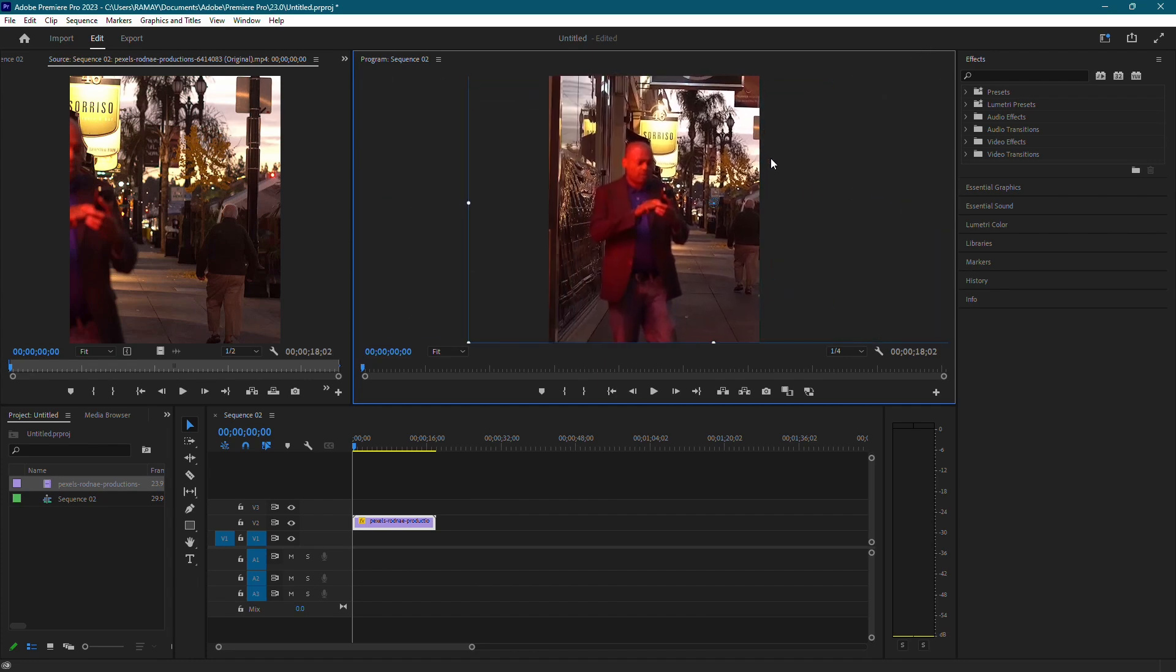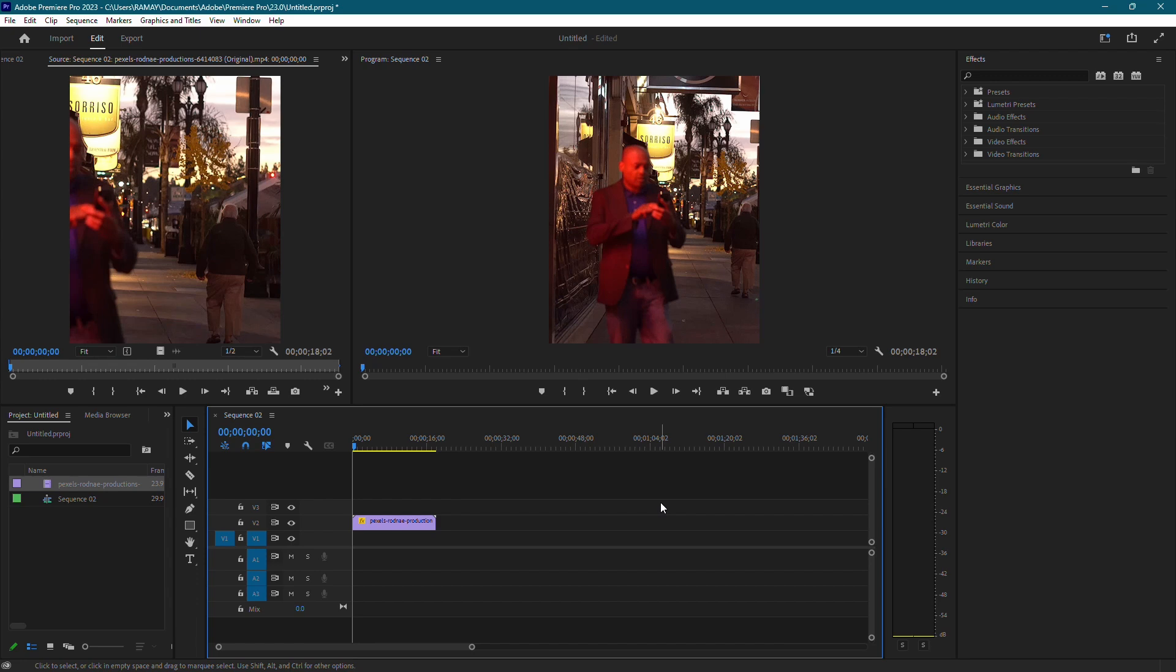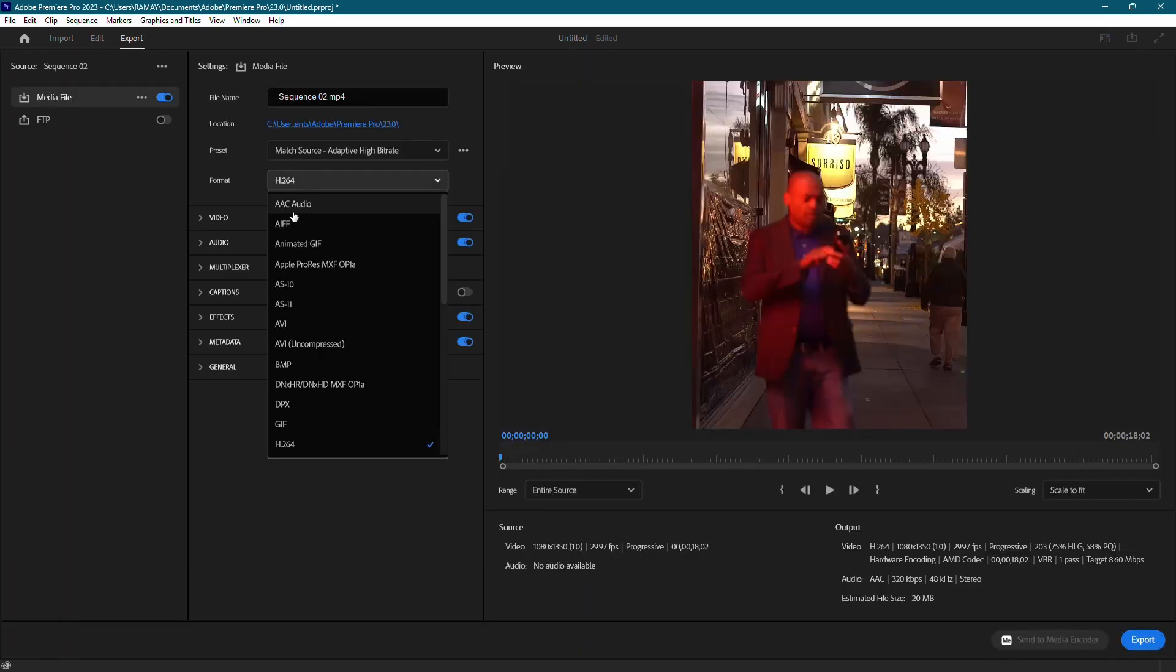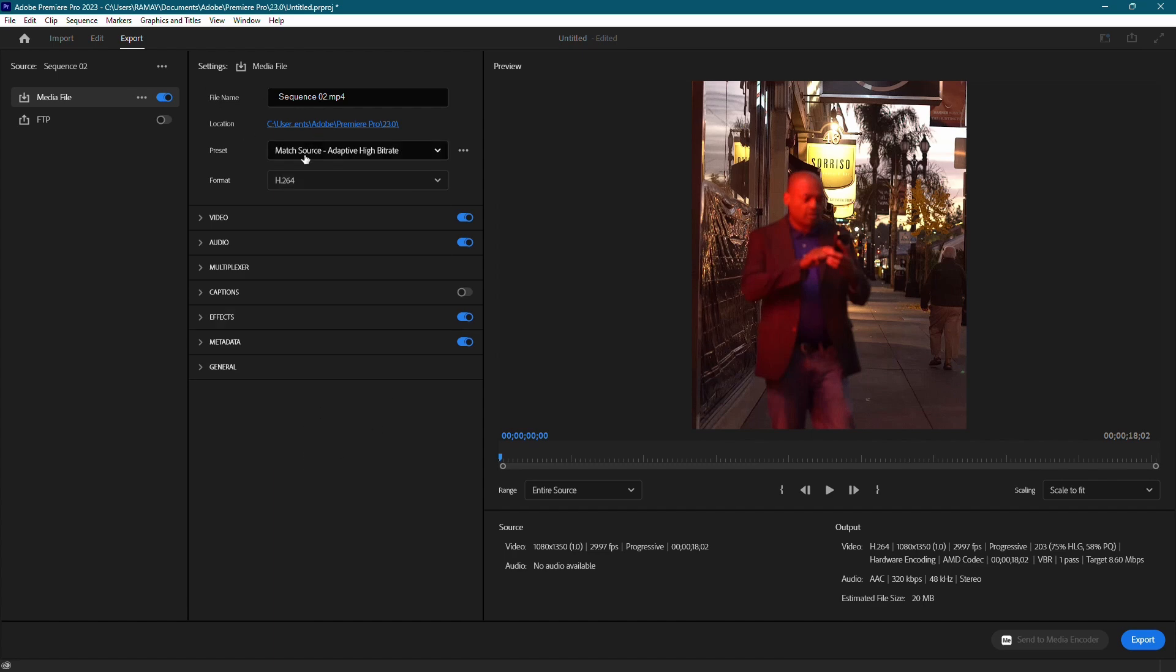To export, use the Ctrl-M keyboard shortcut or Command-M on Mac. For the export, set the format to H.264, then make sure you're using one of the Match Source presets to maintain your Instagram-friendly resolution.